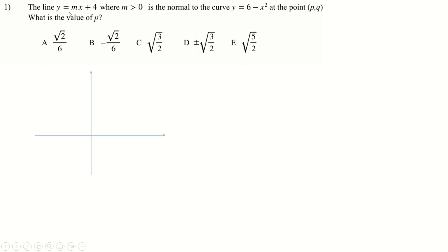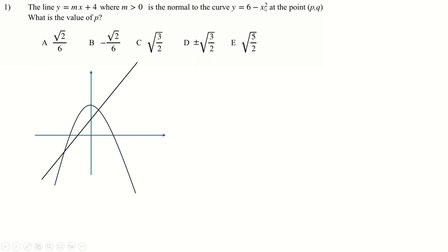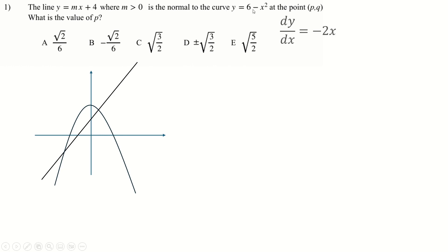For all of these questions we're going to start drawing straight away. M is positive, so this sketch looks like this with 4 as our positive intercept. We've got a curve which intercepts at 6, which is above 4 and is an upside-down quadratic. This is the point PQ. So this is the normal to the curve. If we differentiate, we get minus 2x, and putting in point P gives gradient minus 2P, which must equal the negative reciprocal of the line's gradient M — so that's minus 1 over M.